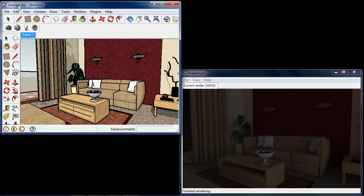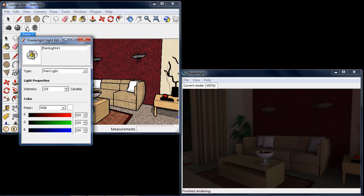In this video I'm going to look at the Shade Light Light Editor. You can turn on the light editor simply by clicking on the light bulb icon here in the Shade Light menu.